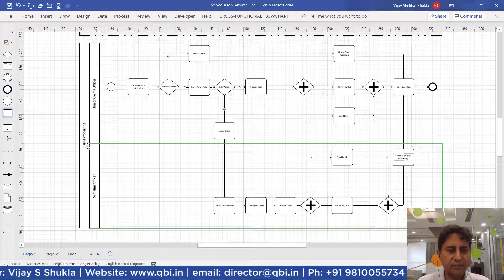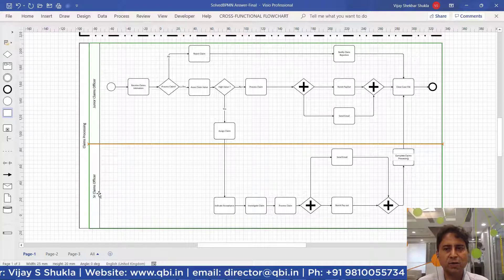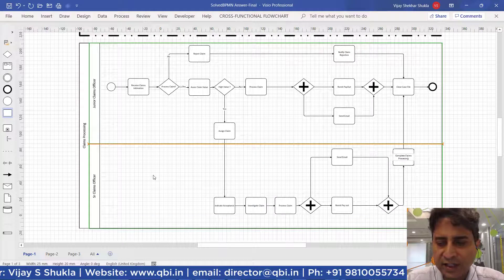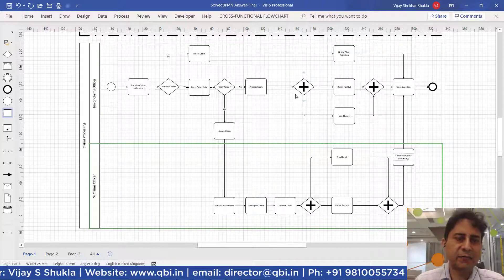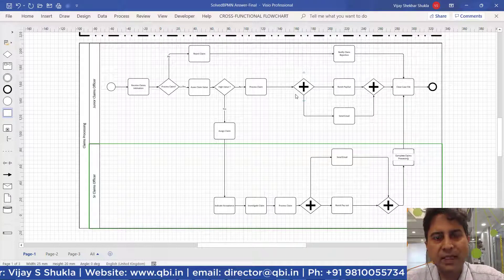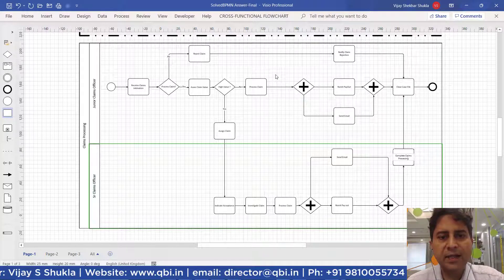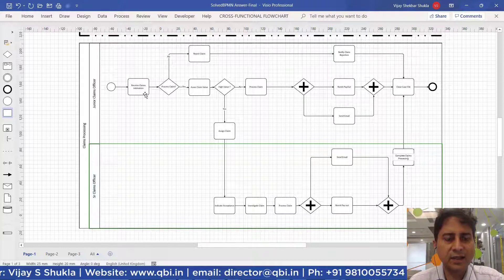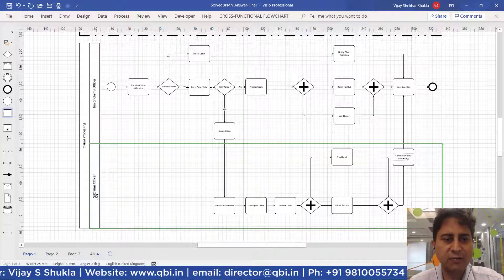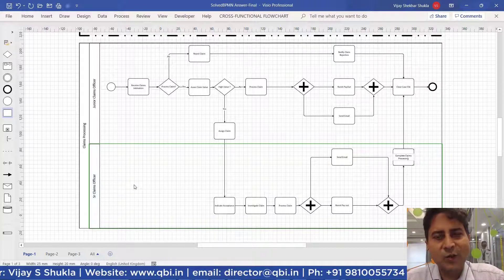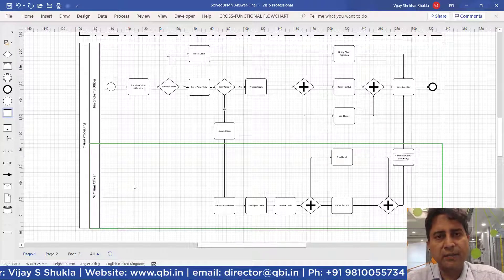For the claims processing process, we have used two lanes: junior claims officer and senior claims officer. The lane for the insured is not shown because the process can be fully defined with these two lanes. We have used parallel gateways. The BPMN elements used here are: start event, task, exclusive gateway, parallel gateway, sequence flows, and a pool with two lanes. I hope this session takes your BPMN skills to the next level.